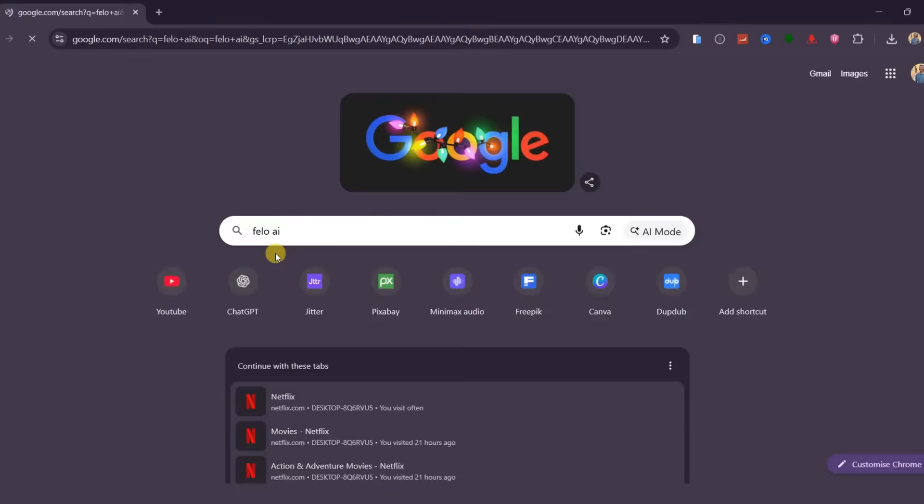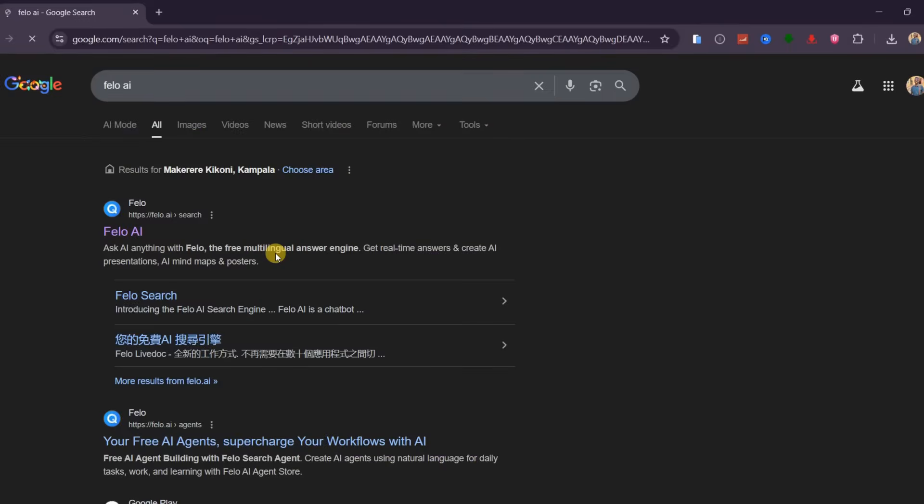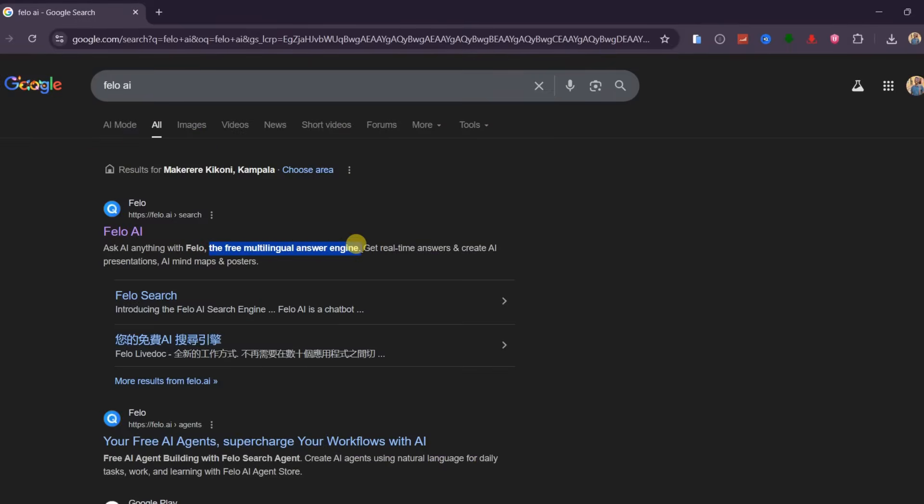The first website is Fellow AI, and I left the link in the description. As you can see, it's a free multilingual engine.